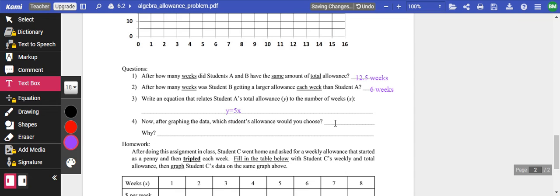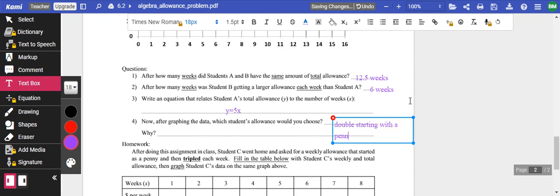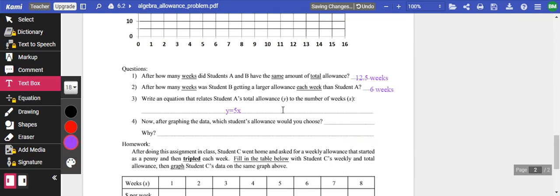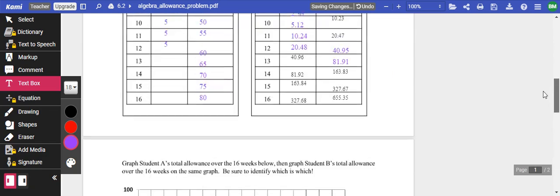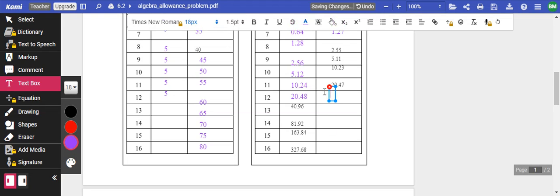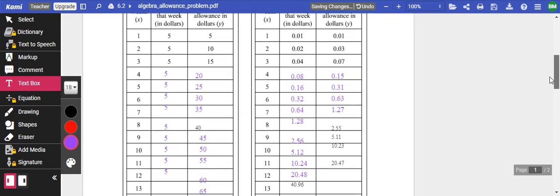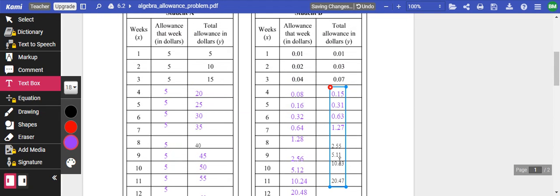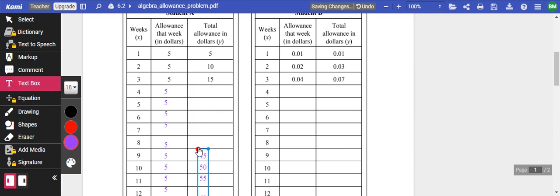I would choose doubling, starting with a penny. I don't know about you guys, but that's what I would do. I am going to delete this stuff so it doesn't show up, because I am going to go over some of this in class with you guys. I want to delete all this. I want to make sure it's open.